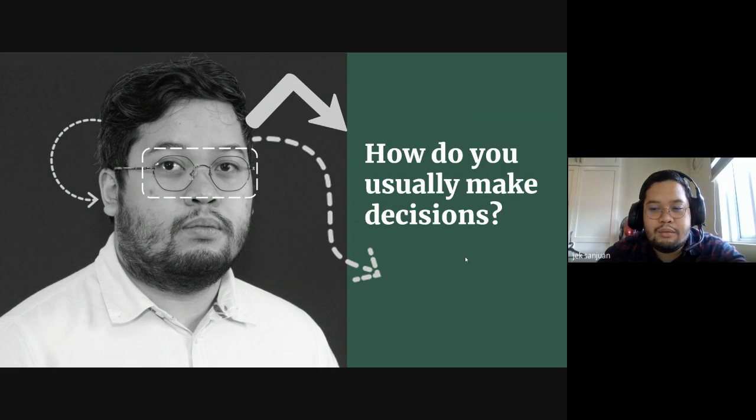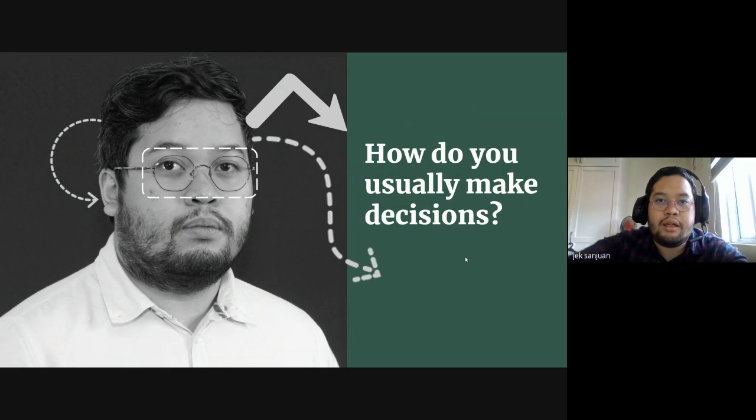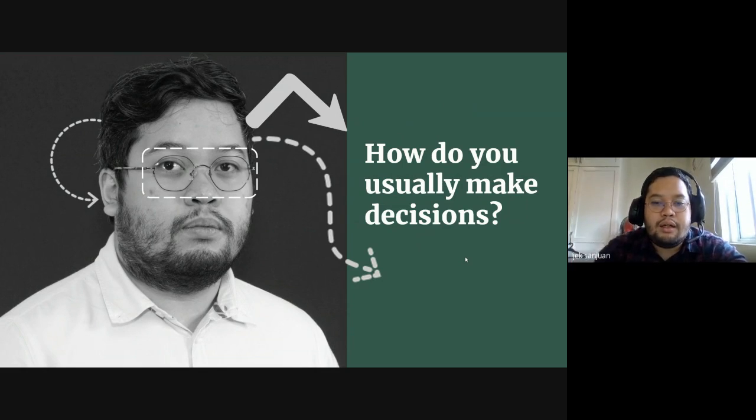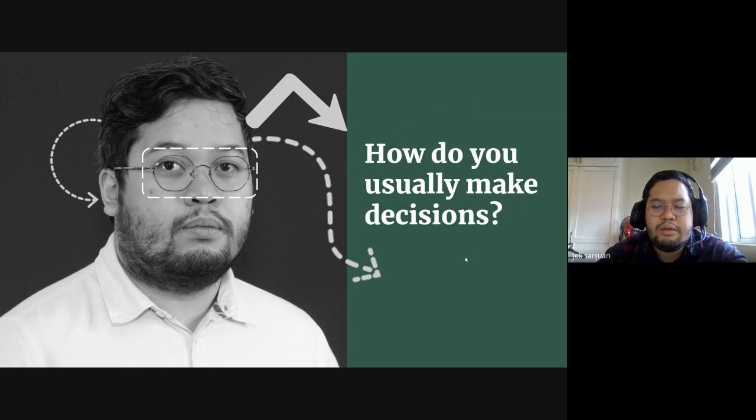Do you maybe do some prayers or maybe do some exercise before anything? How do you do those decisions?